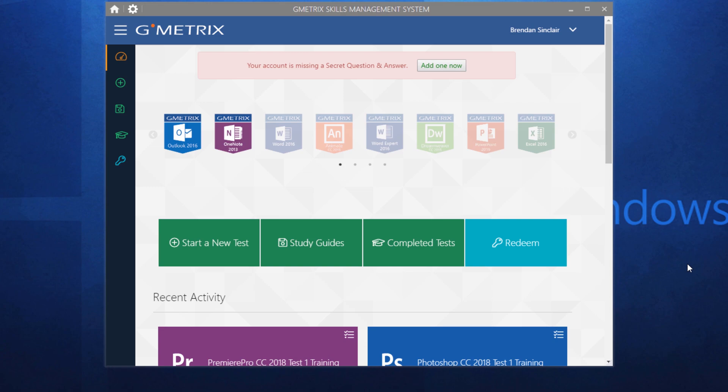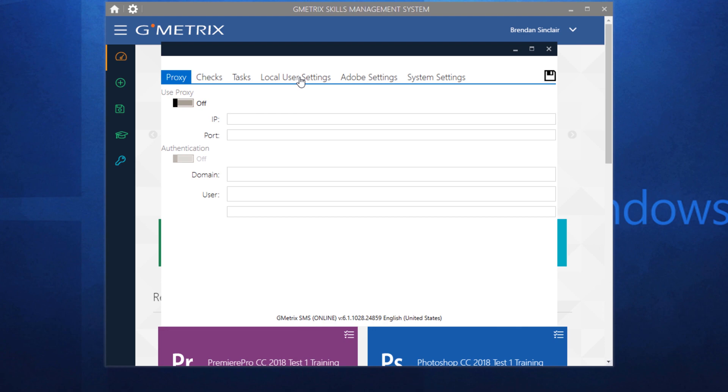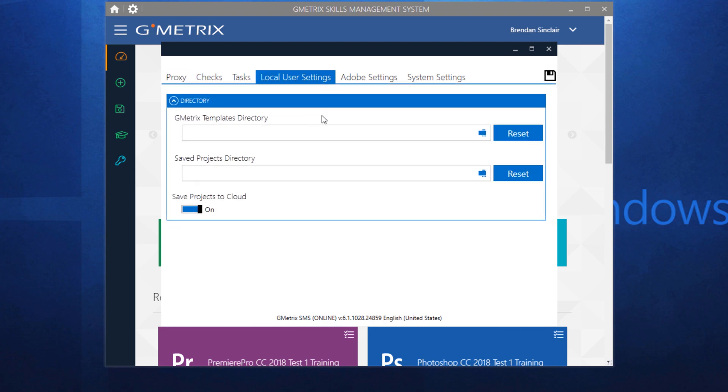That's because you needed to set up your geometric templates folders. In geometric, what you want to do is click this little option icon and go to the local user settings. Right now my geometric templates directory is blank as well as my save projects directory.